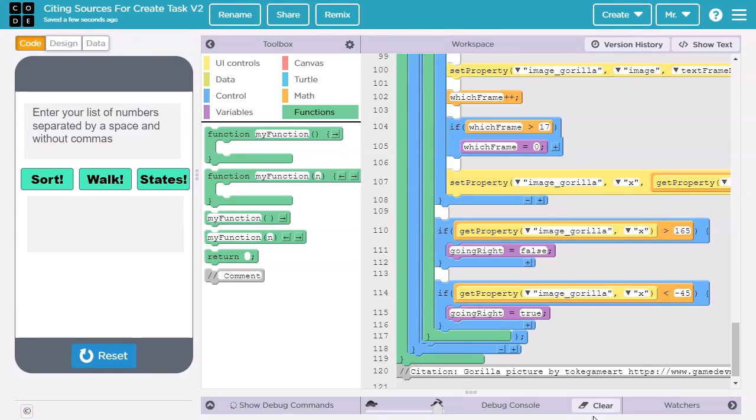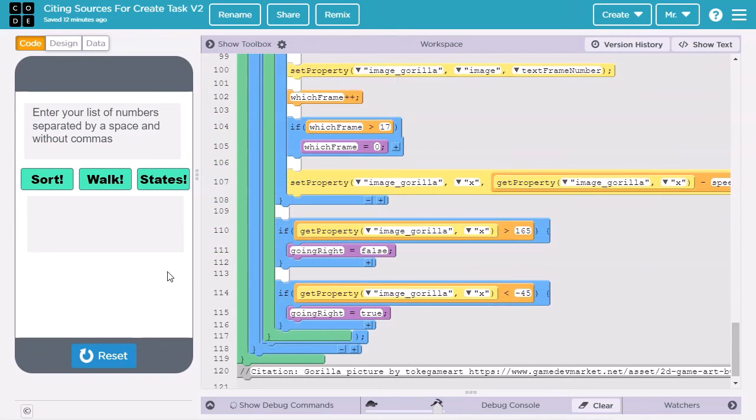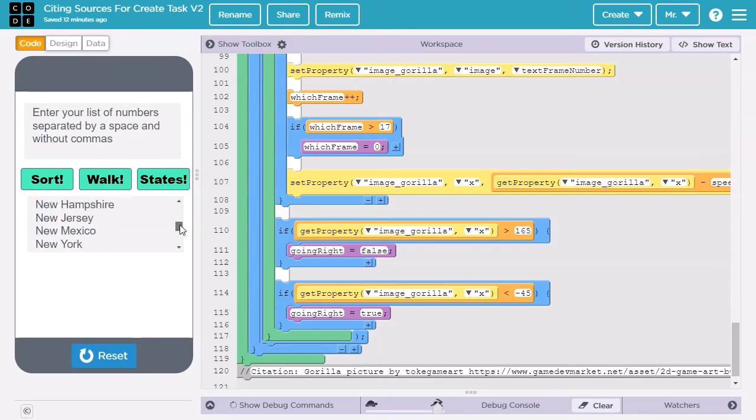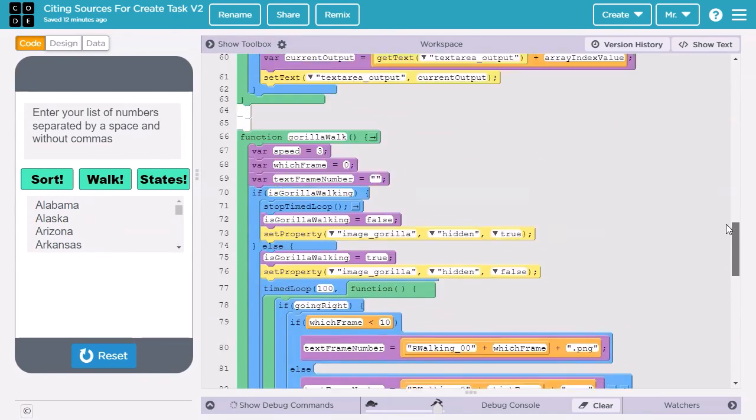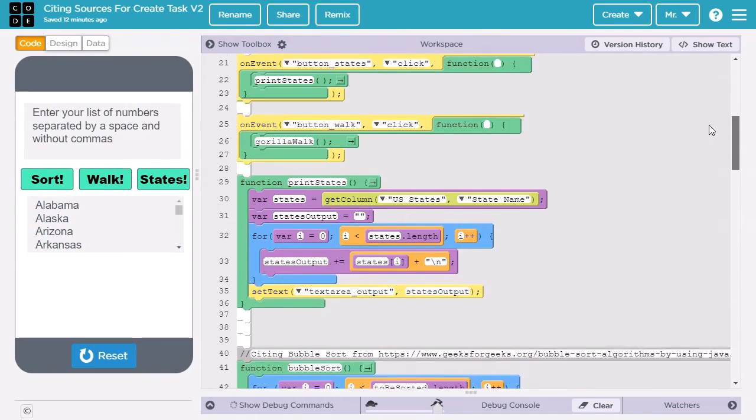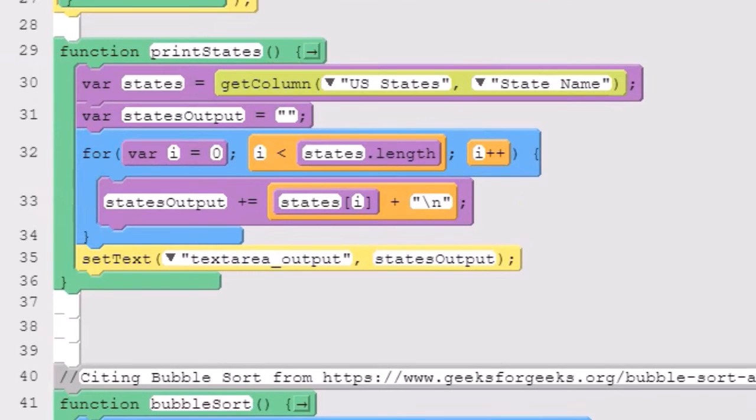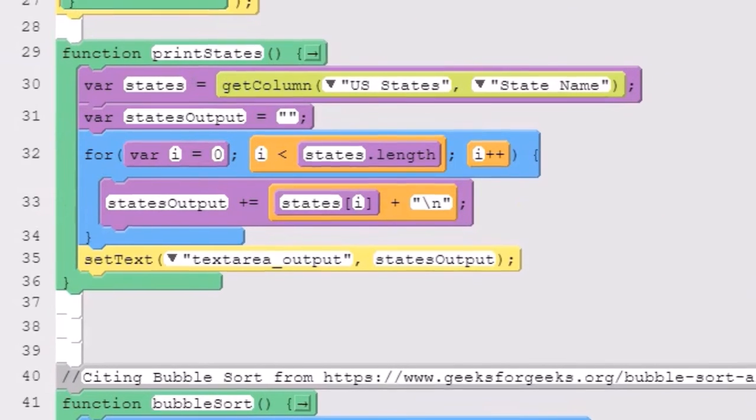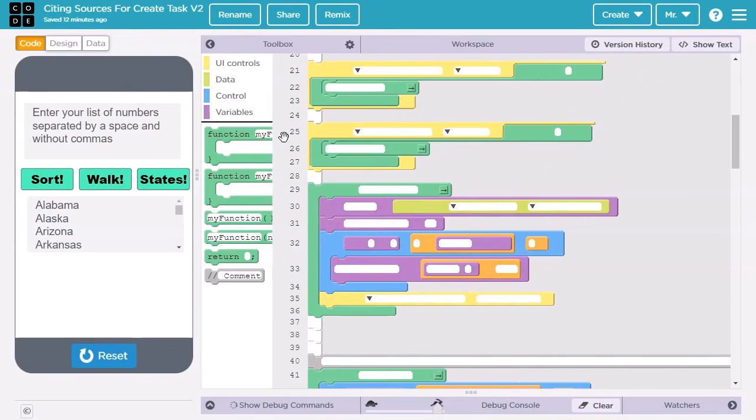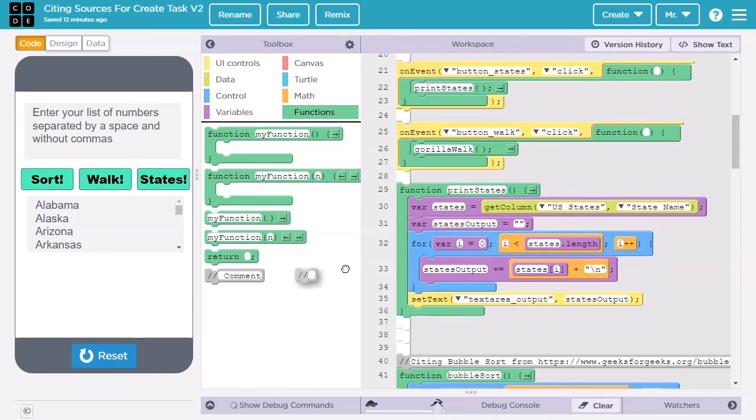Finally, let's learn about citing data sets. Let's look at the program functionality that uses a data set. I click the states button, and it gives me a list of all the states in the United States. Now let's look at the code. The print states procedure. Here is where we load the data from the table. I'll put the comment right above it.